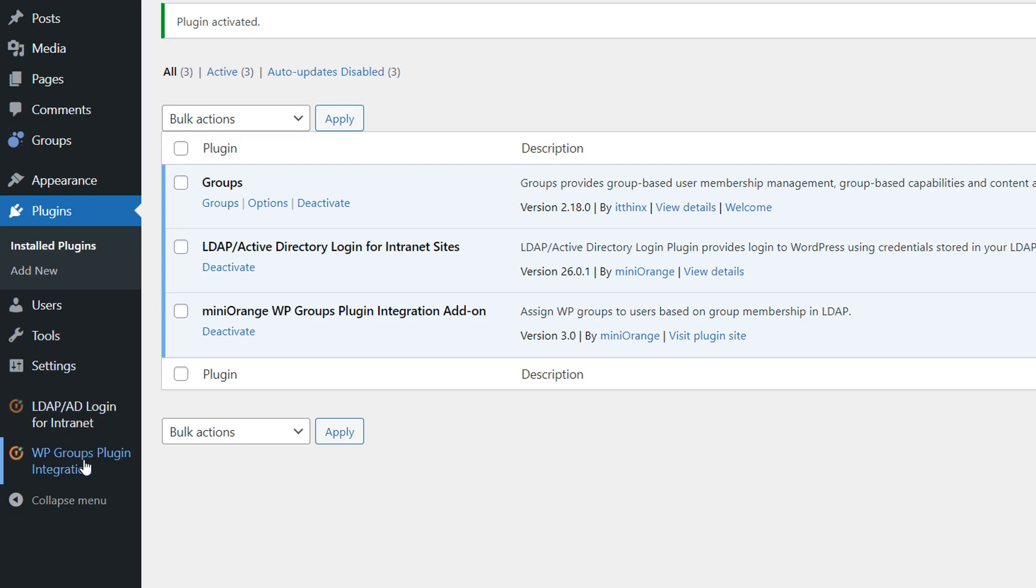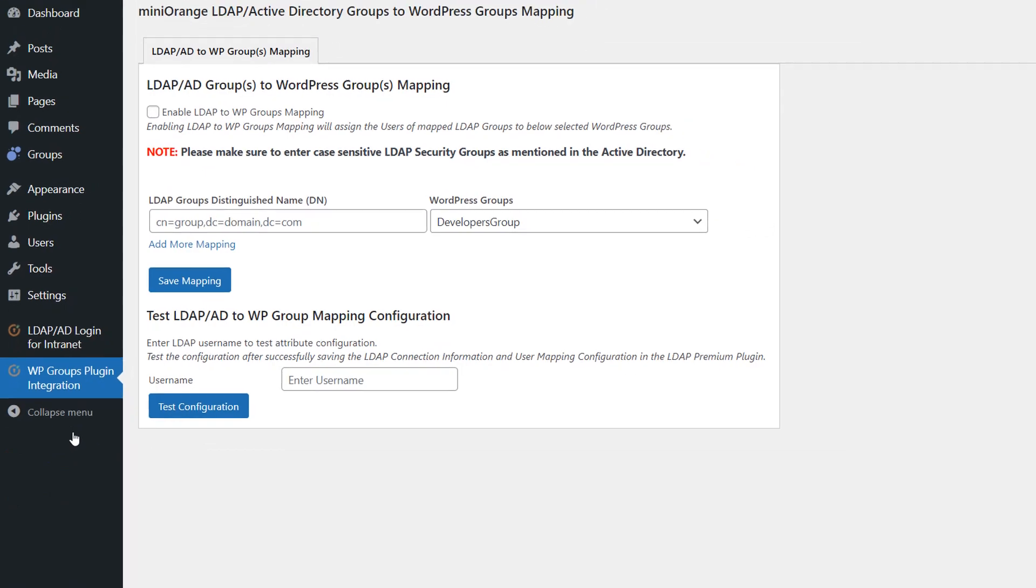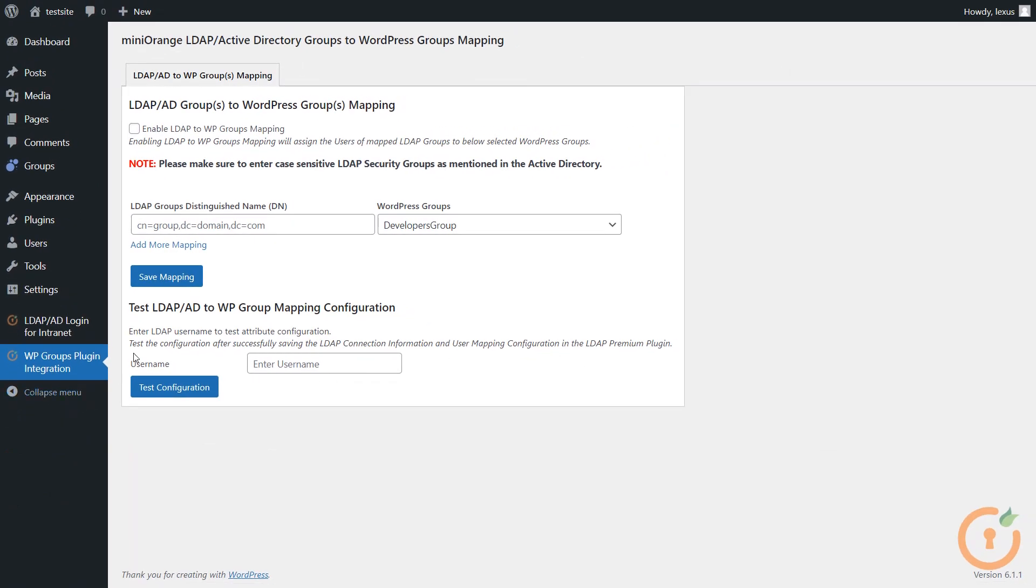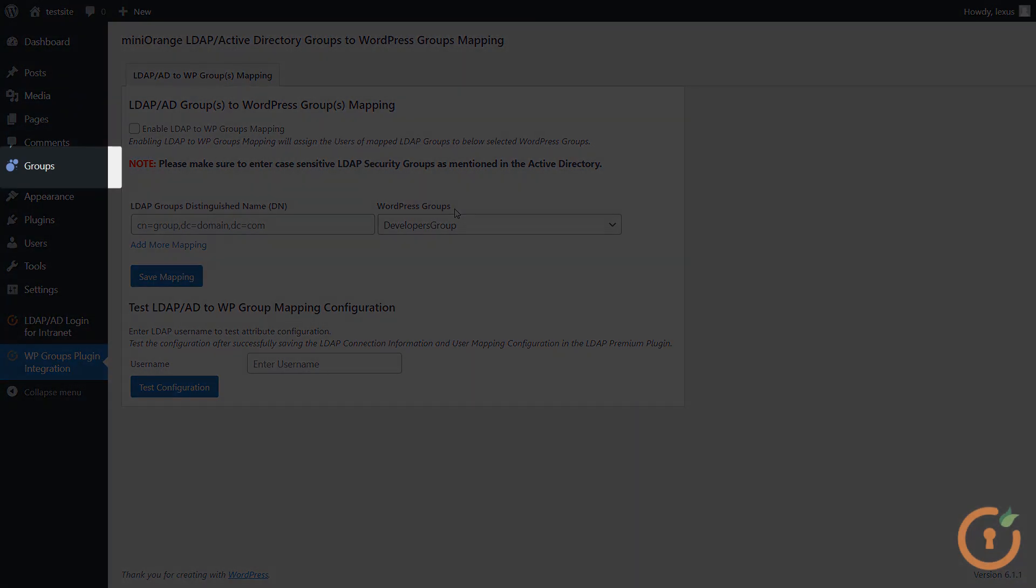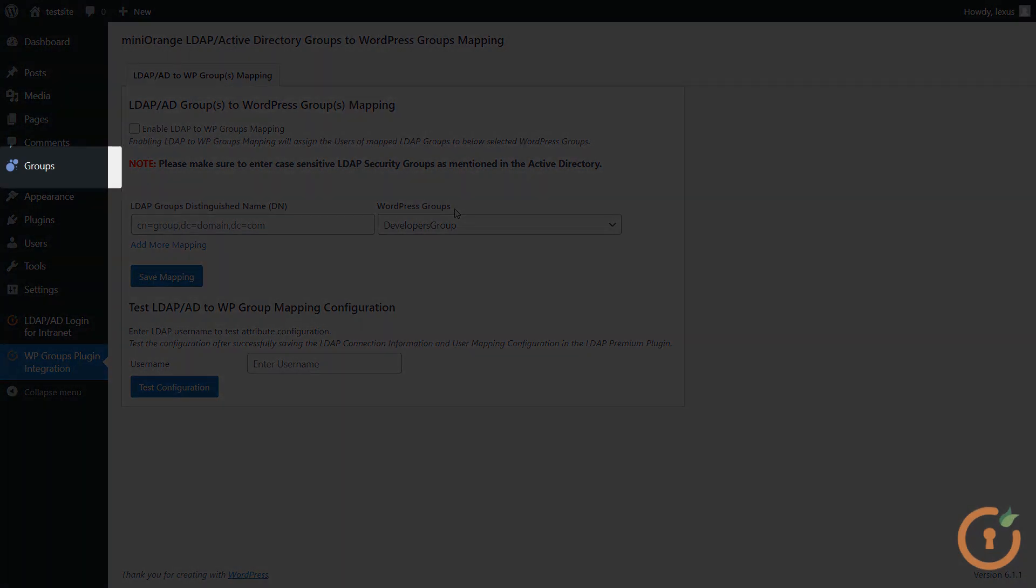Click on the WP Groups Plugin Integration Add-on. In the LDAP AD Groups to WordPress Groups Mapping section, you will see fields for LDAP Groups Distinguished Names and WordPress Groups. In this drop-down, the groups you see can be added through this Groups plugin.